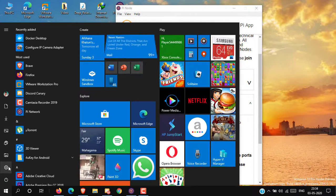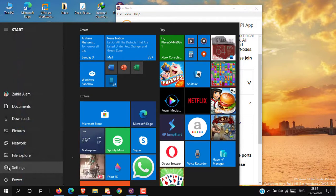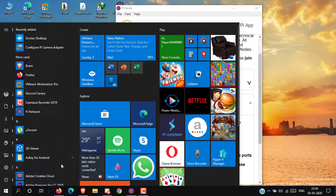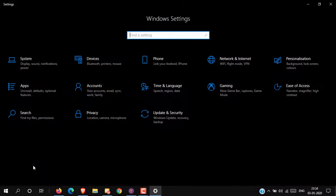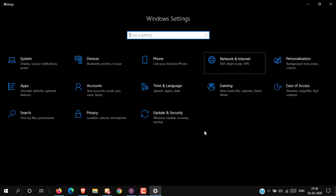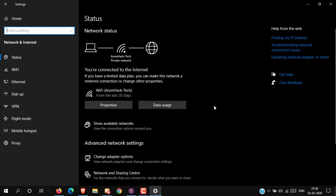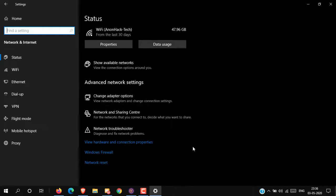Firstly, go to Settings from Start menu and then go to Network and Internet. Now go to Windows Firewall.